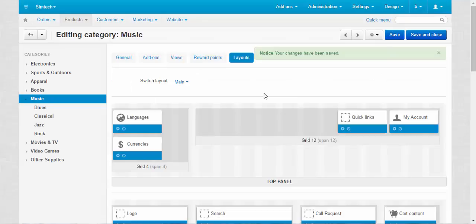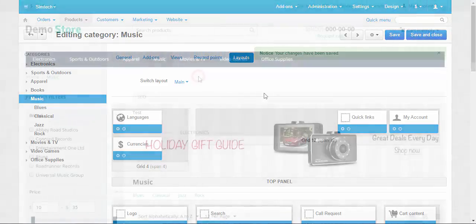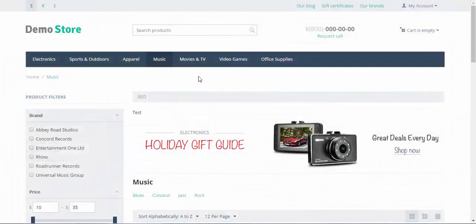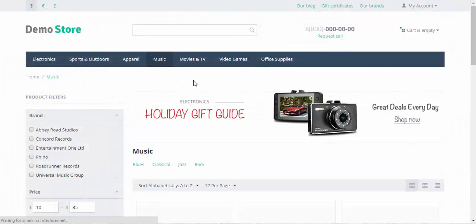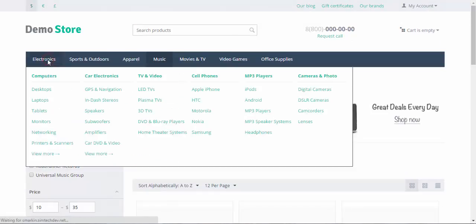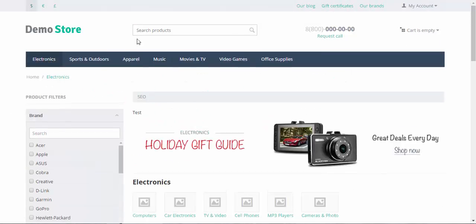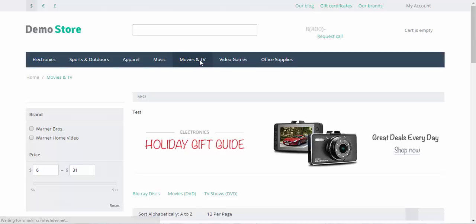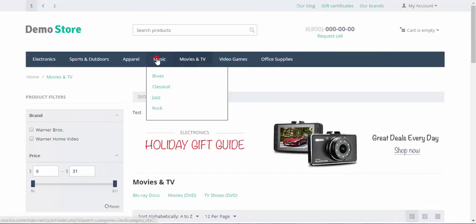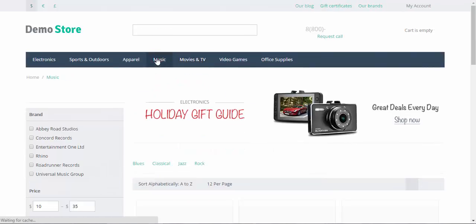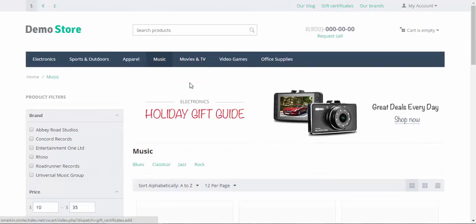Now let's go back to the storefront. I'm gonna refresh the page. No SEO text. At the electronics we have it. Movies and TV we have it. And no SEO text at the music page.